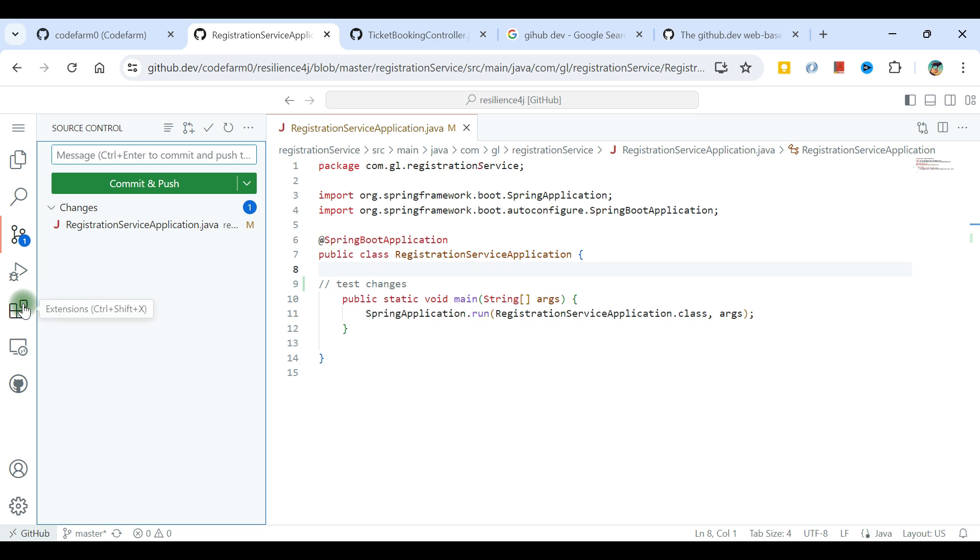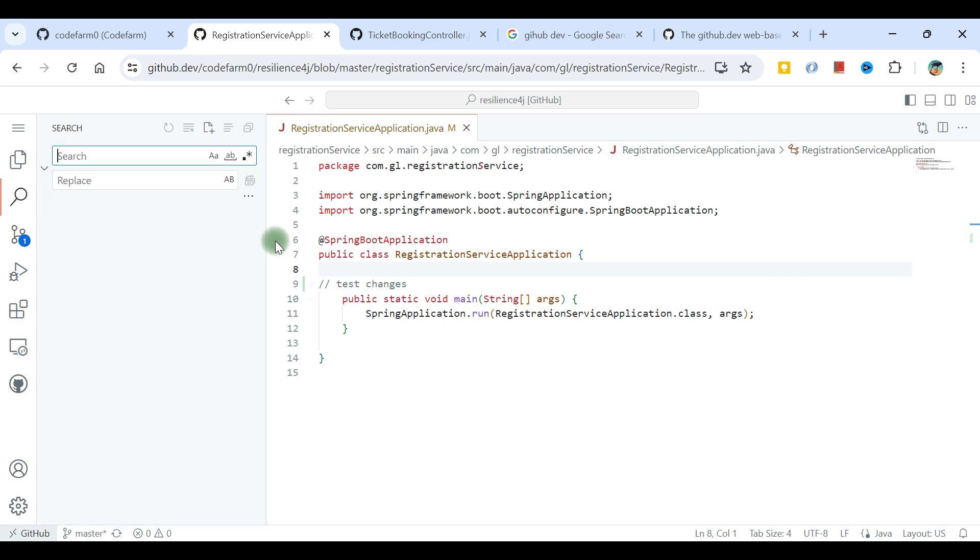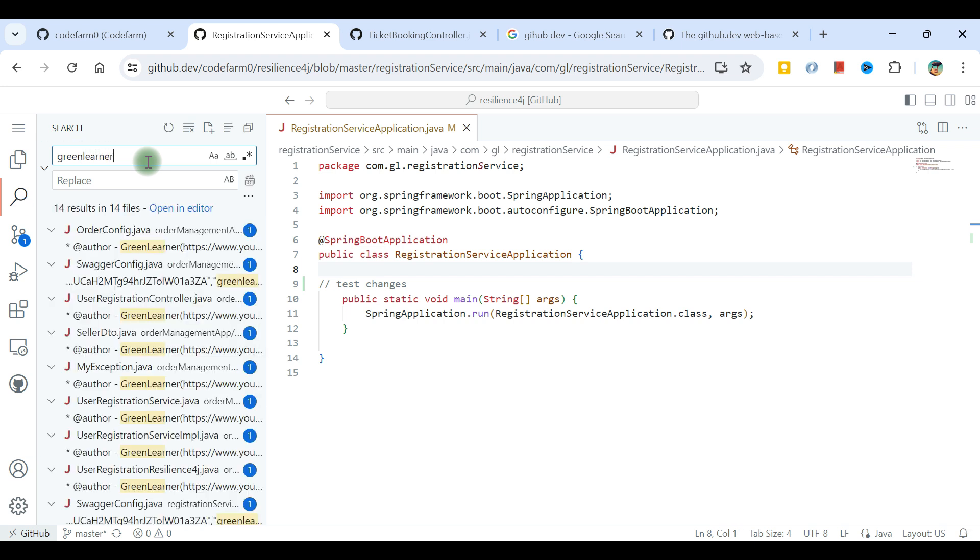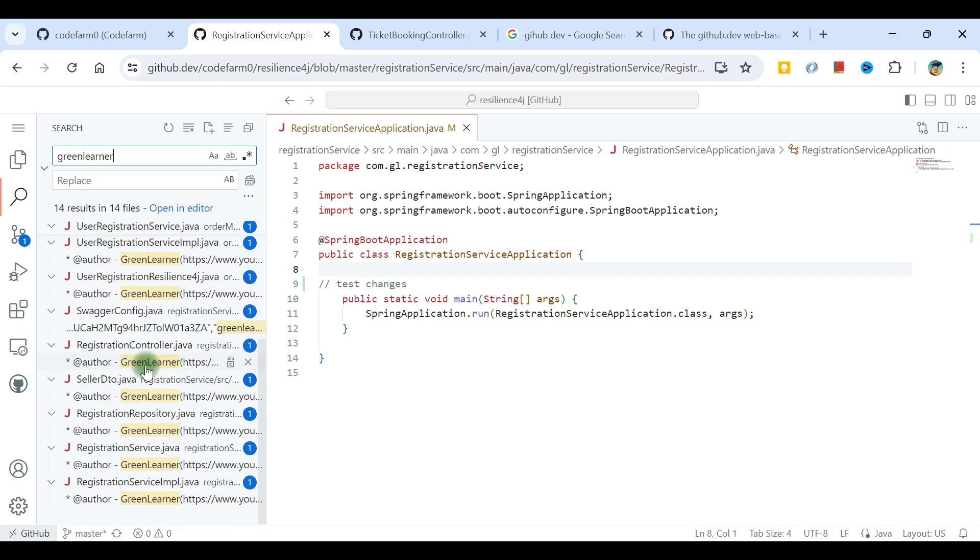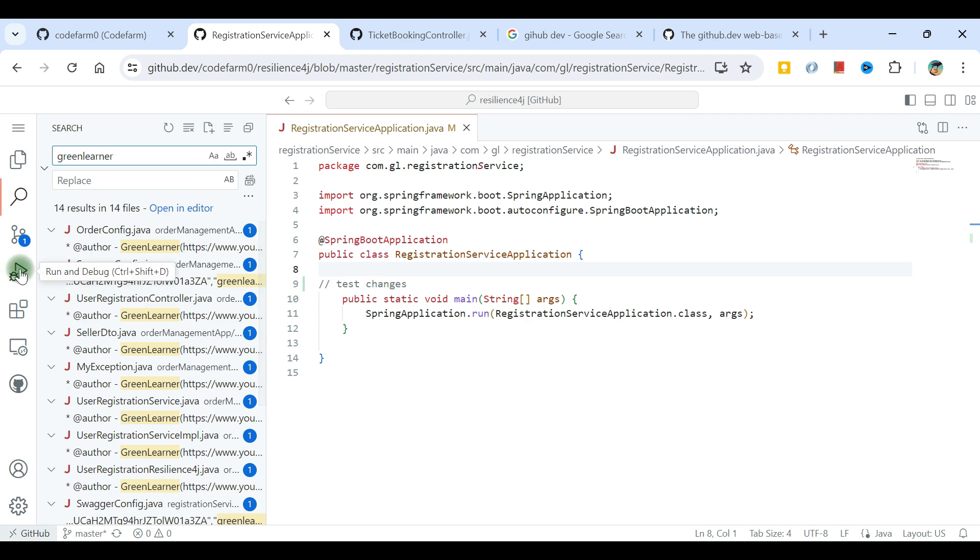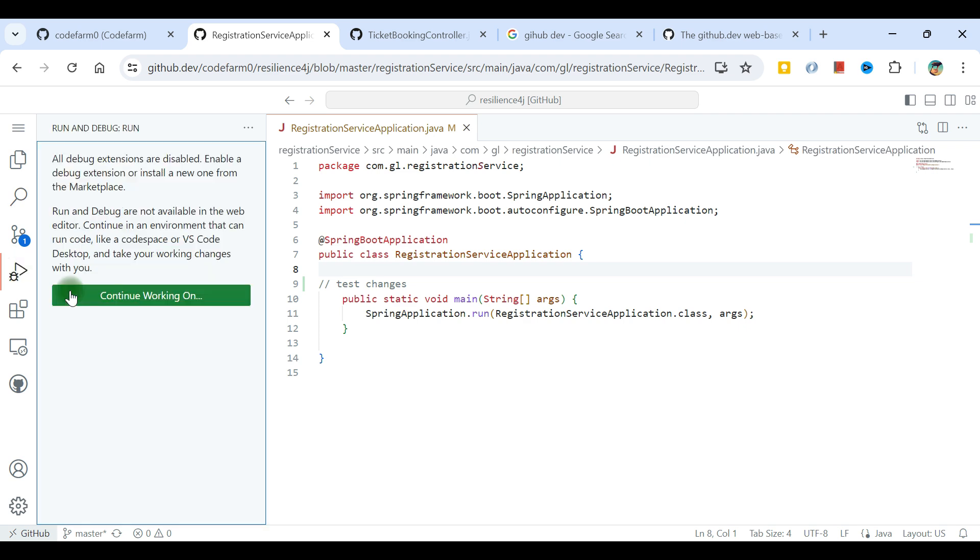One more interesting thing is I can search anything the same way I do on VS Code. I can search anything in here, like green learner author. It's going to search all the things that are in this repository only.